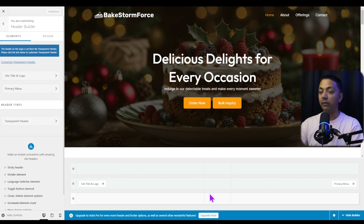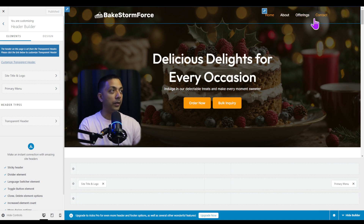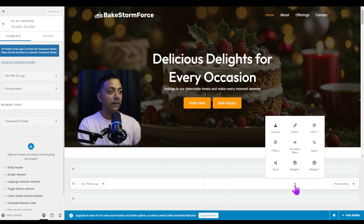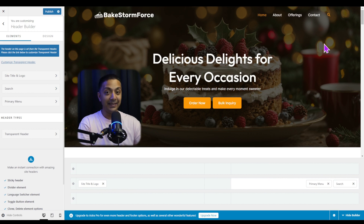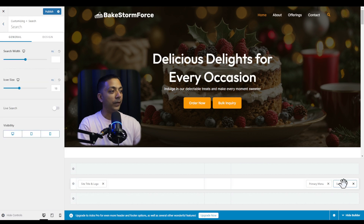Here we are in our header customizer. We have a primary menu widget which is controlling our menu at the top. In order to add a search icon next to it, we just need to click on the plus icon and then choose the search widget from here. It's that easy with the Astra theme.